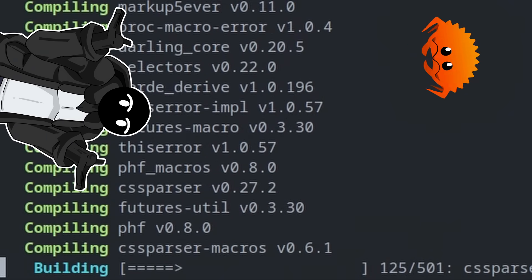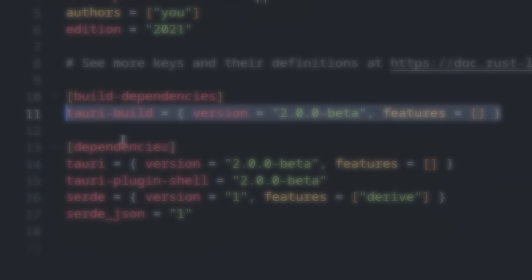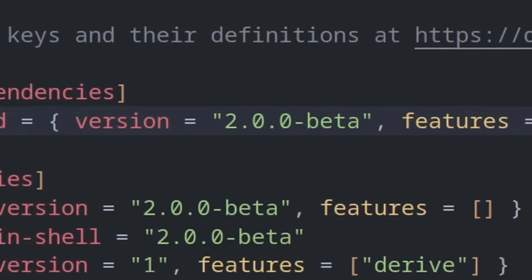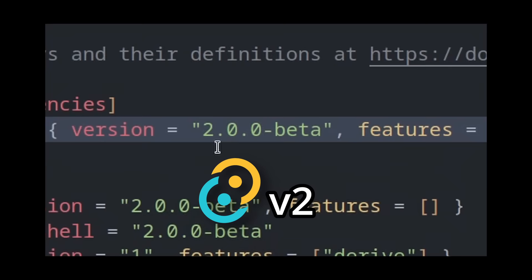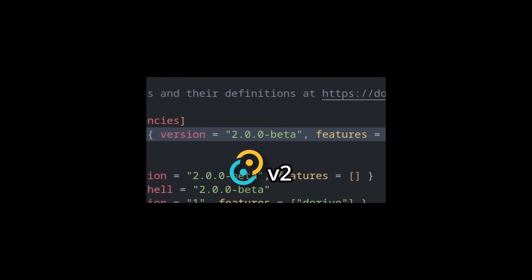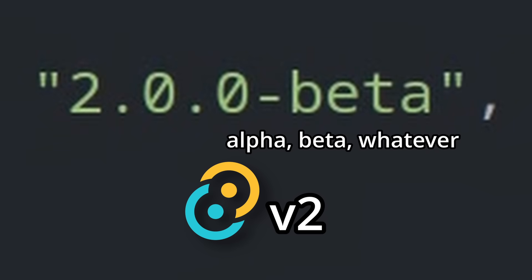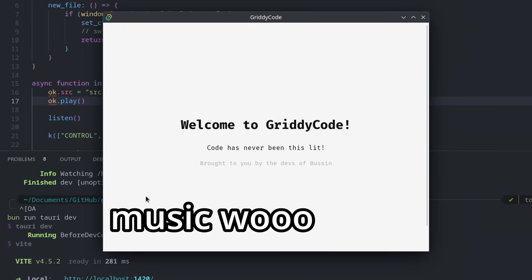Yep, take your time. A day later, and I ported everything to Tauri V2, and I do not, under any circumstance, recommend you doing that until it releases out of alpha. But we got music working.